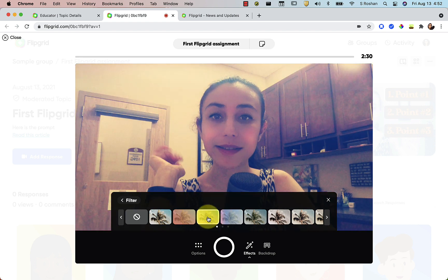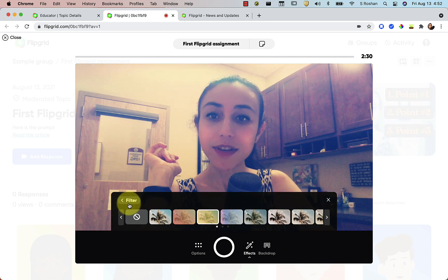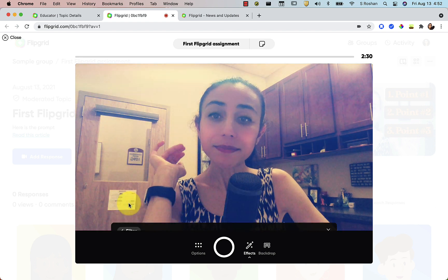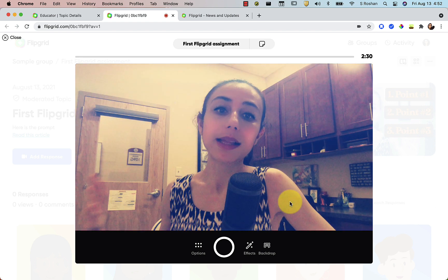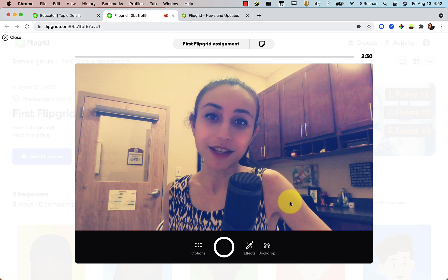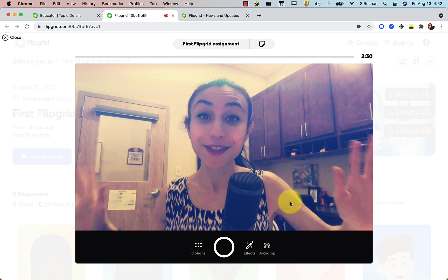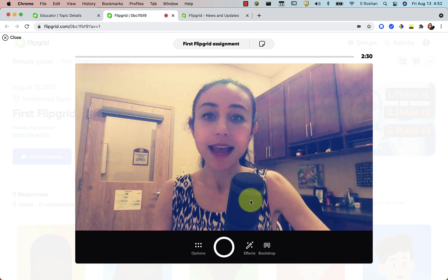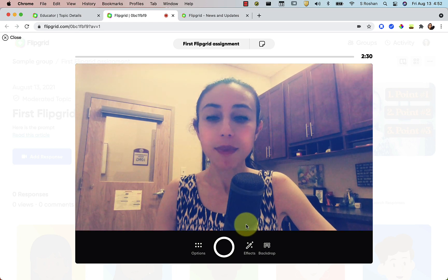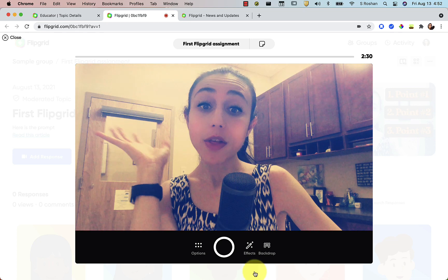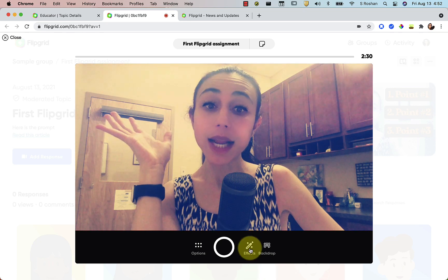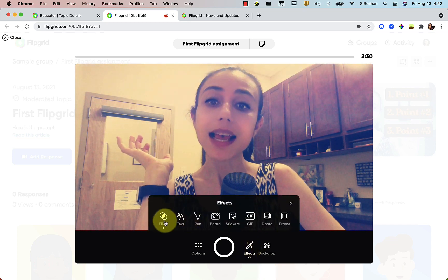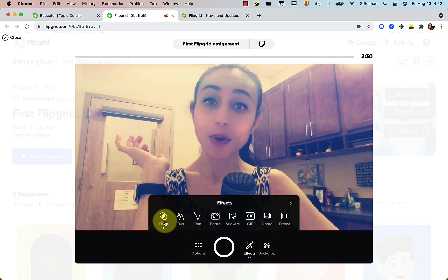I'm feeling this one right now. Let me take you back to the start. Here is the Flipgrid camera that's going to open. The first thing I went into was the Effects, and that's where you can pull up a filter.